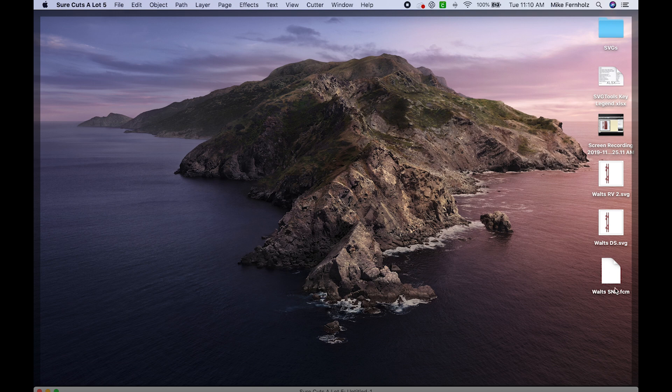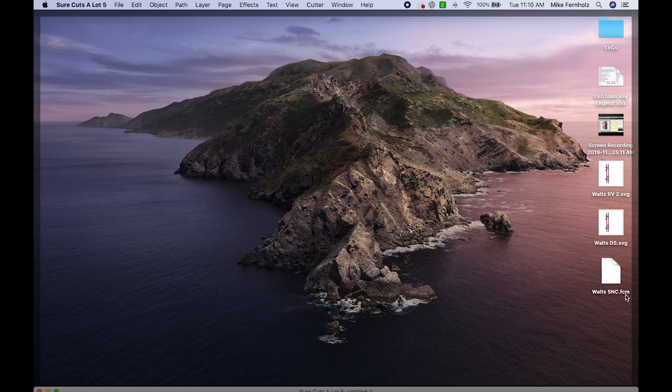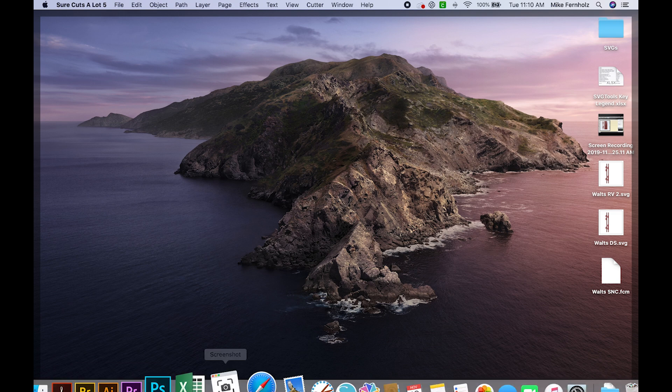And you'll see that down here on my desktop, it did save as Waltz SNC and it is an FCM file and that would be able to be used with your Brother Scan and Cut.